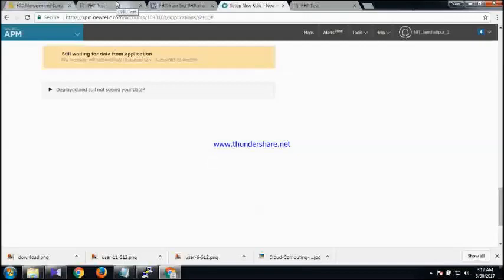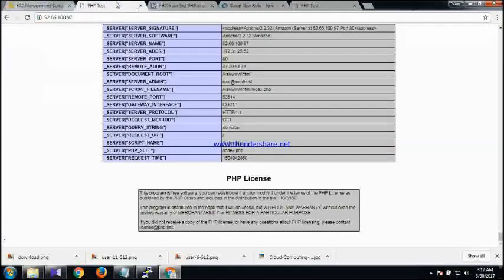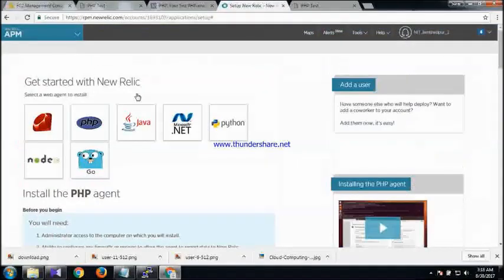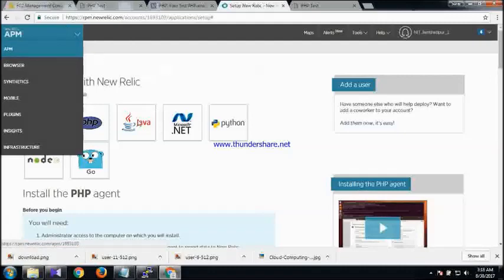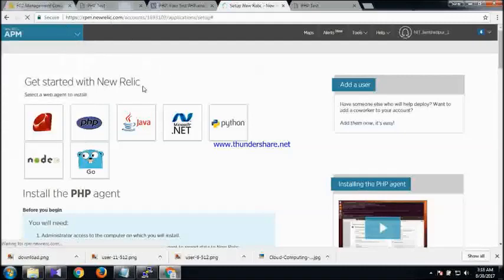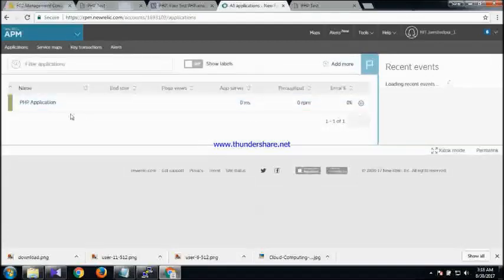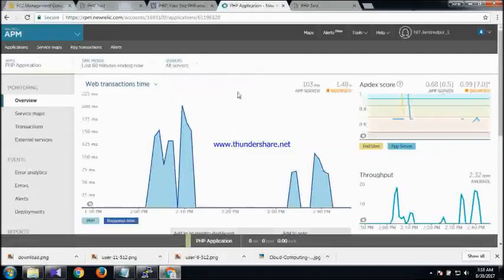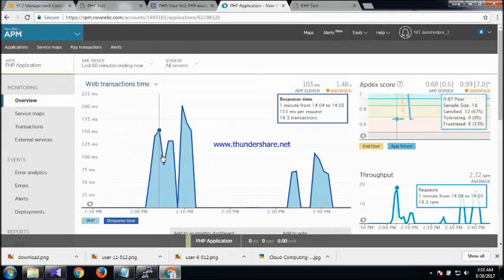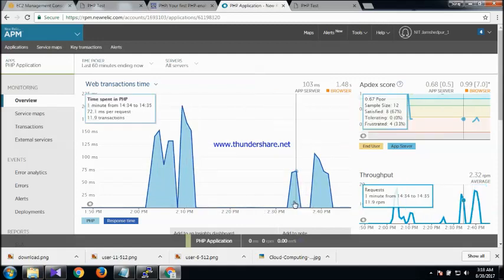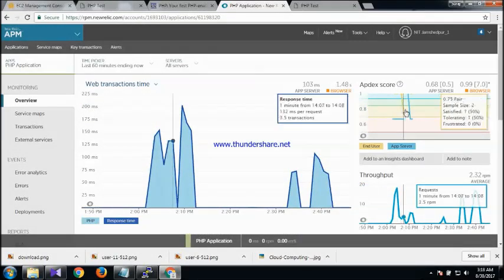I have already launched a server with a website at another IP address, so I am going to show you that. Here is my PHP application. You can see the data over here — like web transaction time, showing how much time each transaction takes. There are very few transactions here because I have only a small setup. Next is the Apdex score, which measures the overall health of your application.